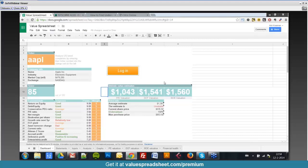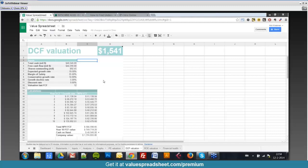On the discounted cash flow tab: the top line is total cash they're sitting on right now. Free cash flow is what they're bringing in each year — essentially cash to the owner; if you owned the whole business, that's what you'd walk away with. Down below in the calculations, you see what those figures are projected to be in the years going forward, what those numbers are worth today, and you add them all up, divide by number of shares, to get a total value per share.